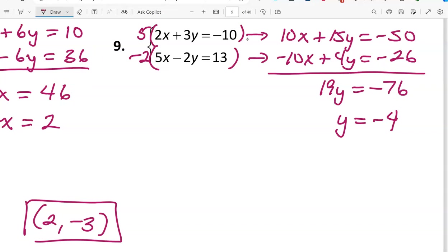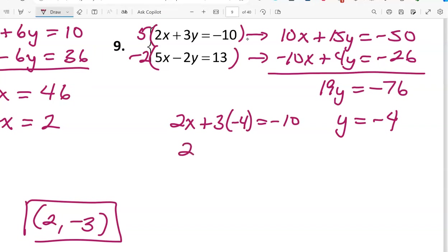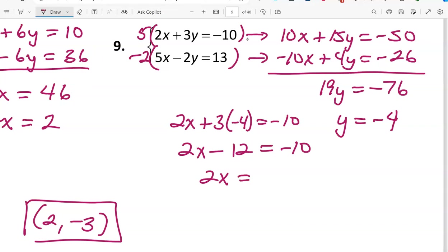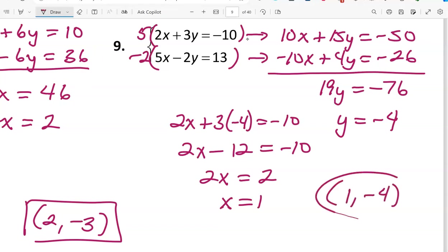Using the first equation to find x: 2x plus 3 times negative 4 equals negative 10, giving 2x minus 12 equals negative 10. Adding 12 to both sides: 2x equals 2, so x equals 1. The ordered pair solution is (1, -4).